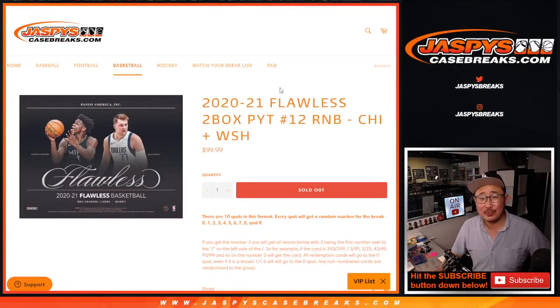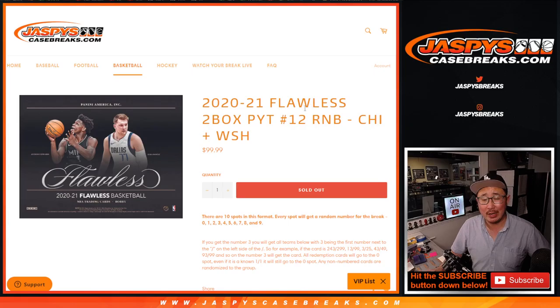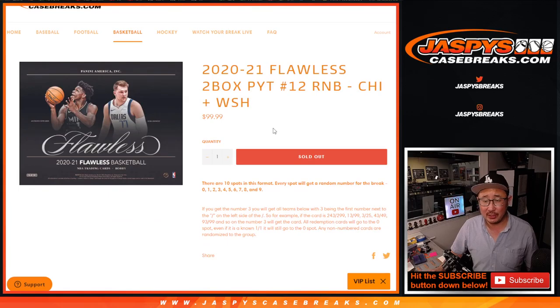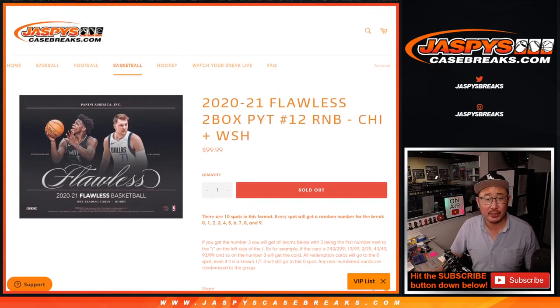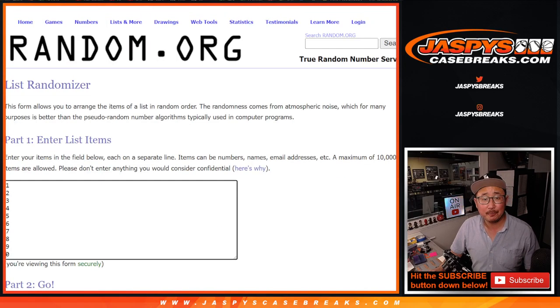Hi everybody, Joe for JaspiesCaseBreaks.com coming at you with 2020-2021 Flawless Basketball Random Number Block Randomizer for the Bulls and the Wizards. Just a small little two-teamer. Big thanks to this group for getting in on it.